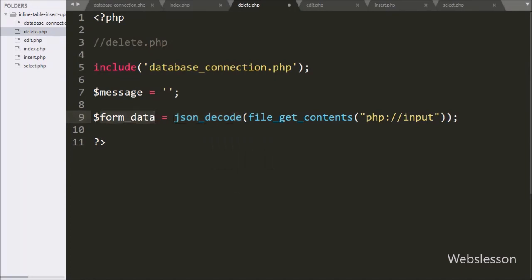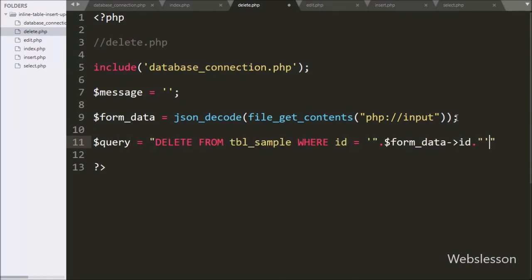Now we write $query equal to DELETE FROM sample_table WHERE id = $form_data->id. This is a simple delete data query.